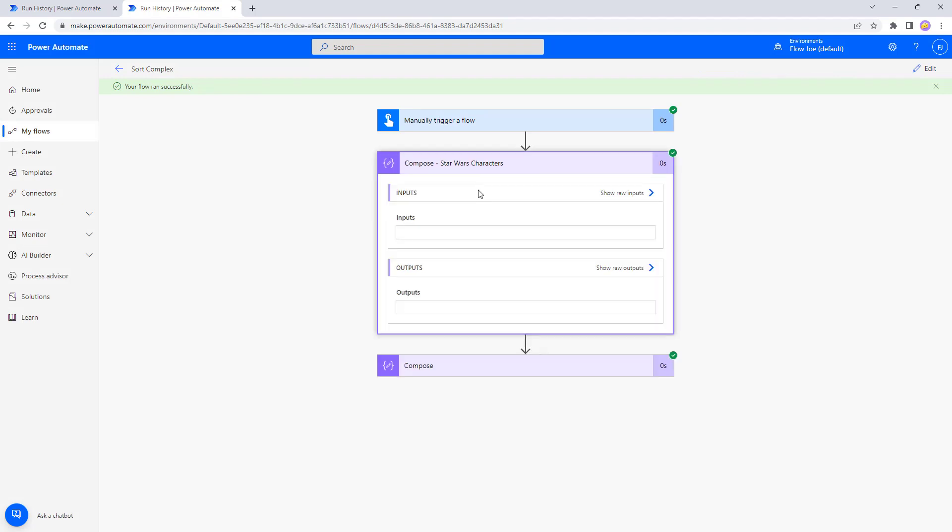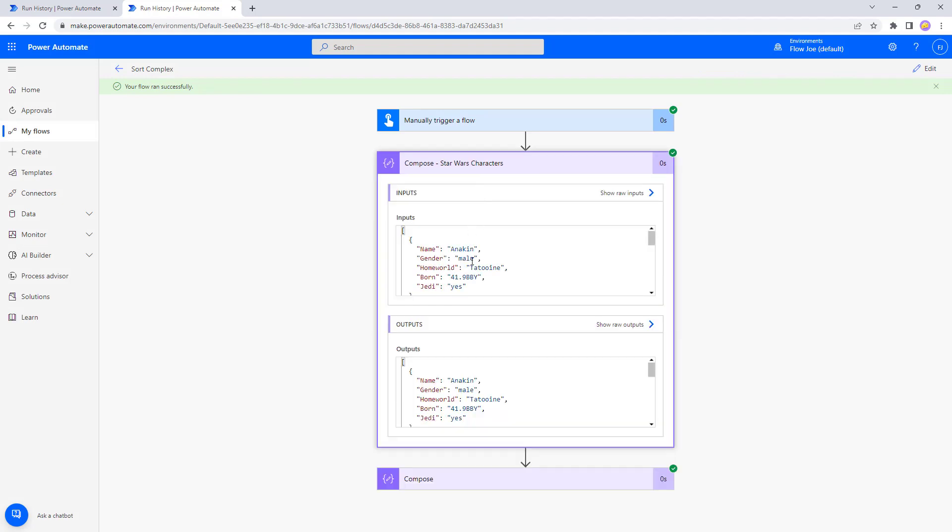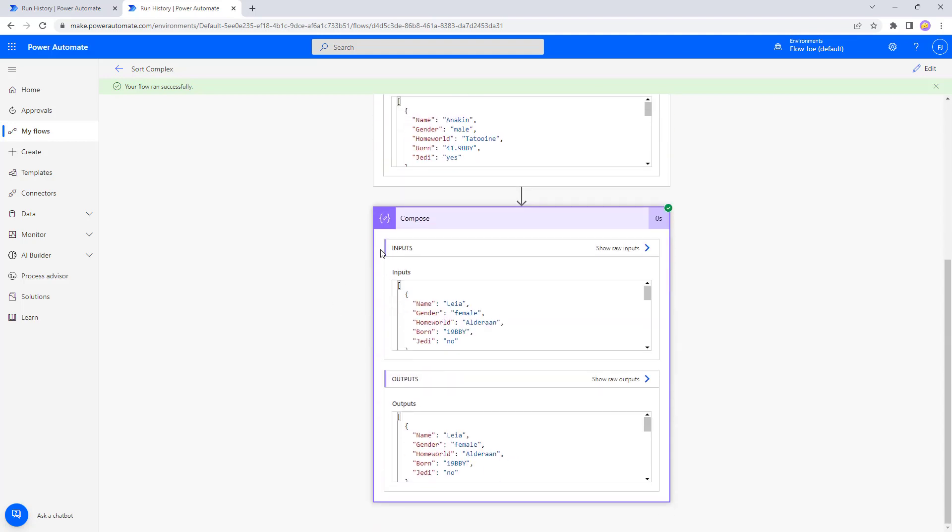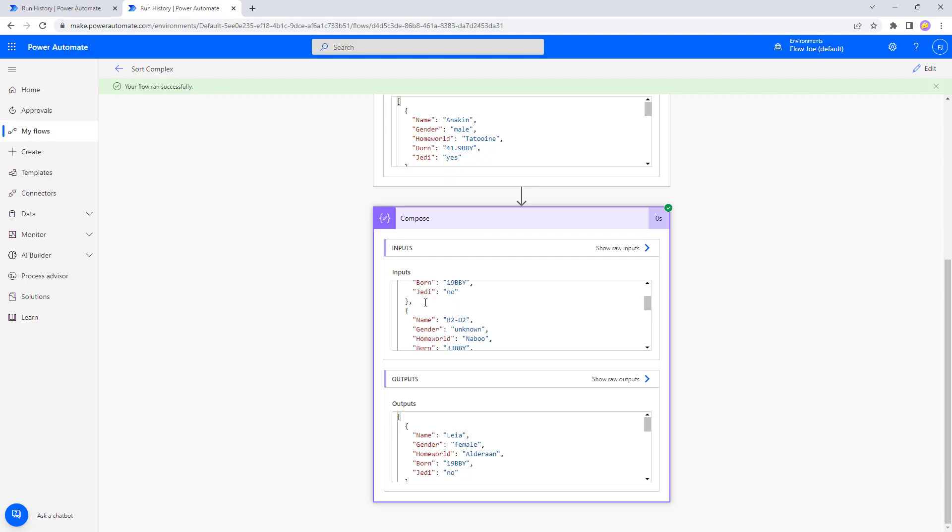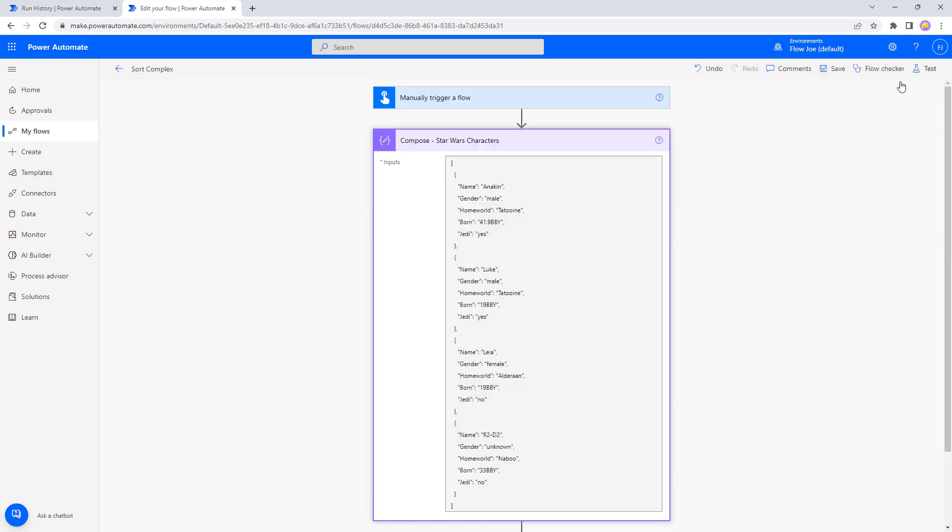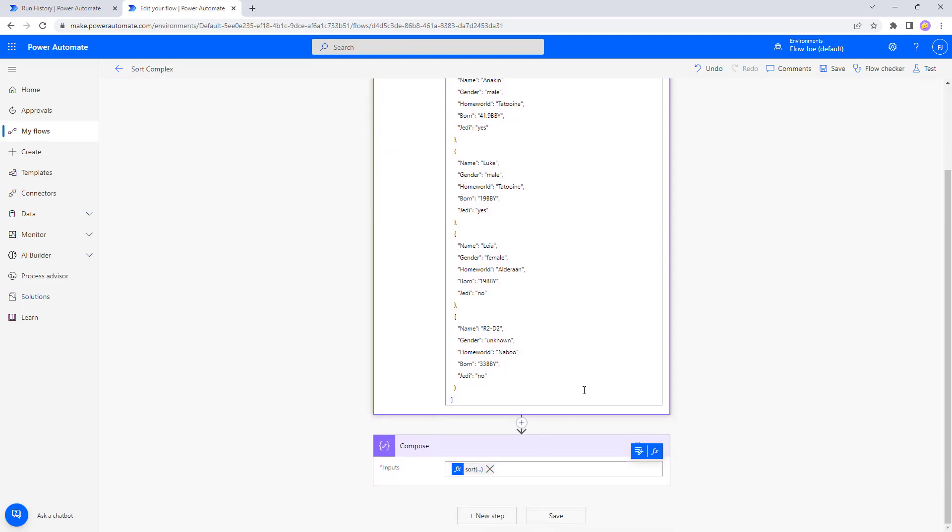Okay, so we've got our array of Star Wars characters and then now we have an ordered array of Star Wars characters. So we've got Leia, R2-D2, both Jedi have no, and then we've got Anakin, Jedi yes, and then Luke, Jedi yes. Okay, so that is how you can order by Jedi.